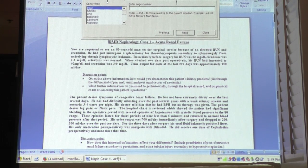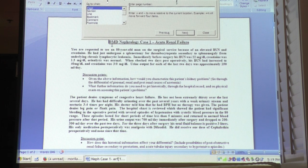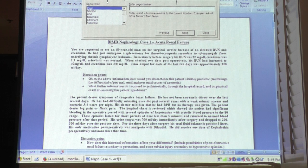Tricyclic antidepressants can also exacerbate orthostatic hypotension, as can the notorious ones we know — diuretics and alpha blockers.